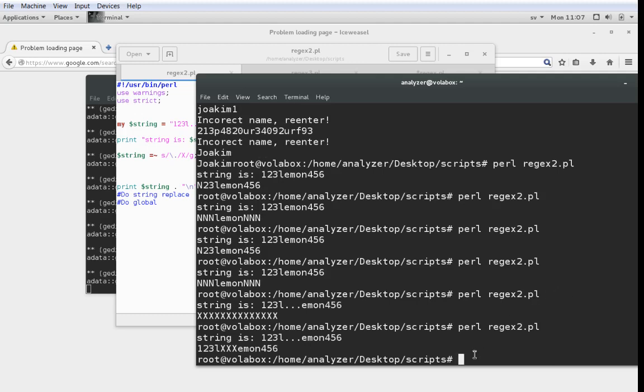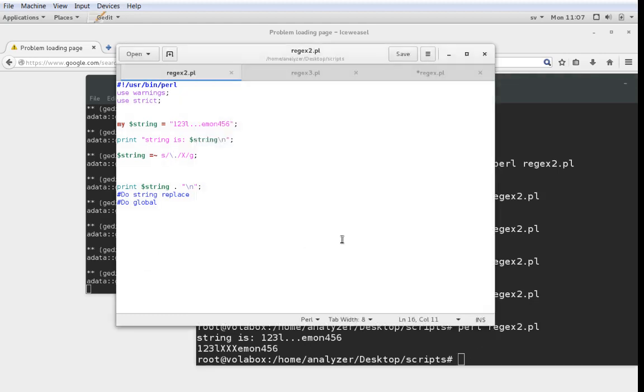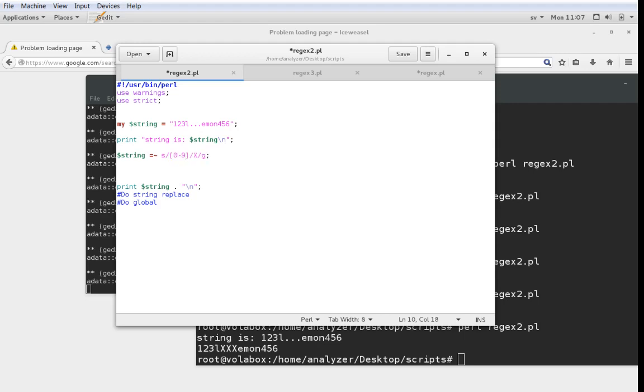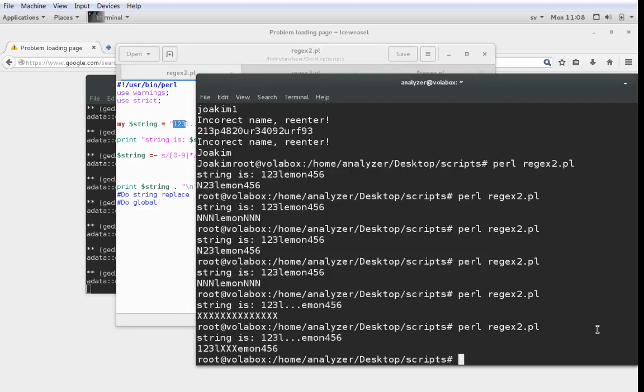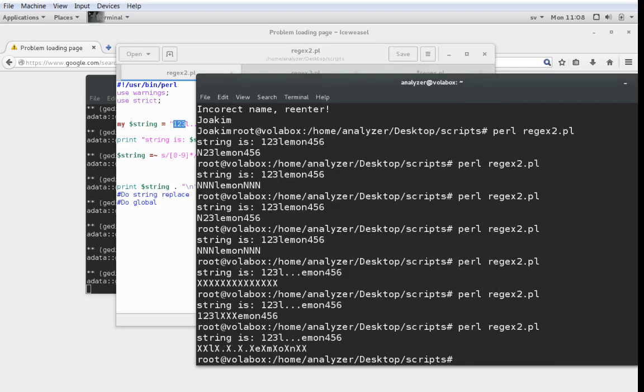So if we run it like that you can see that the dots are changed for Xs instead. That is basically what we want to do for this demo on substitute. Of course you can build much smarter regular expressions as I showed you last time. We can for instance do 0 to 9 and say that we want it to happen 0 or more times with a star.